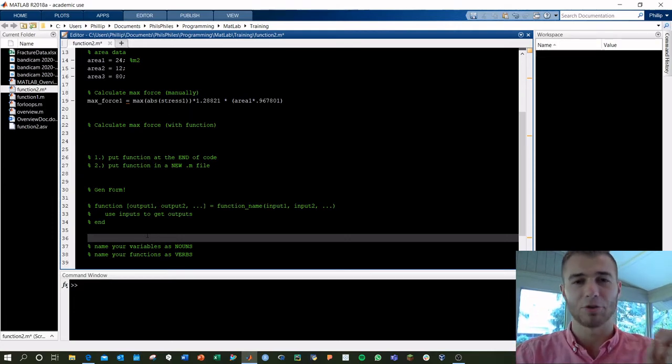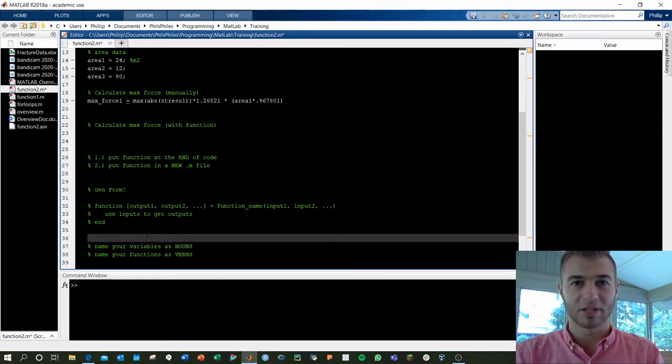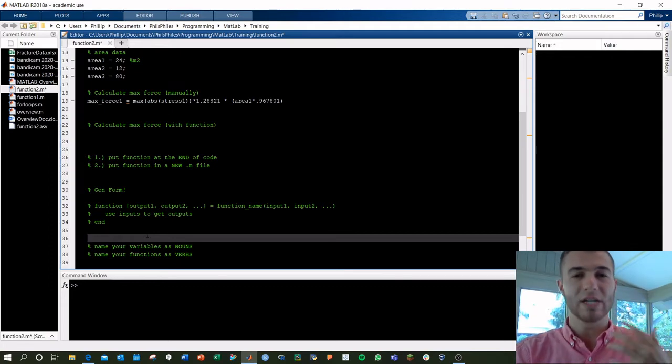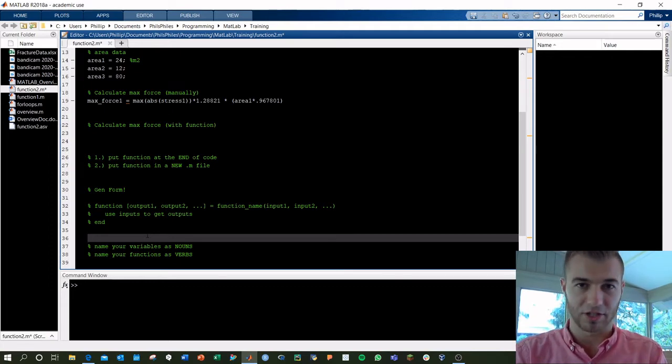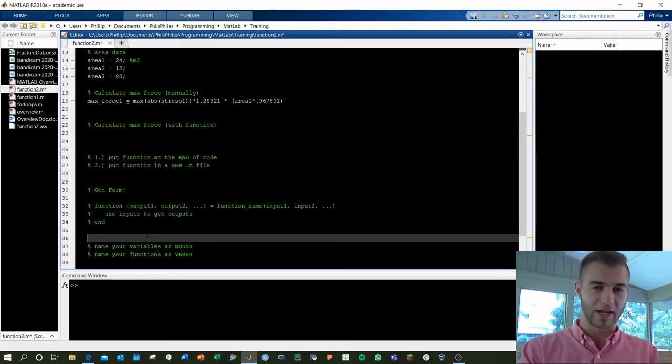Now, when you're naming your functions, use these as verbs, right? You're doing something with your functions. You can keep your variables as nouns. Those are set items.